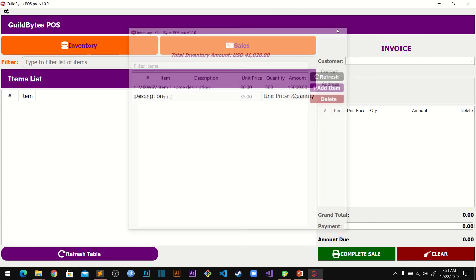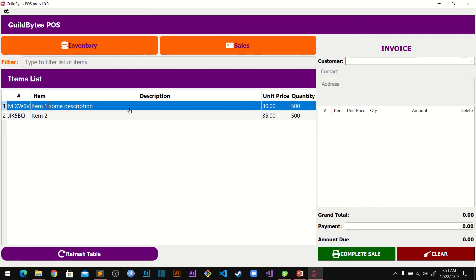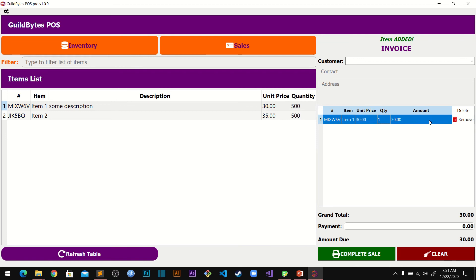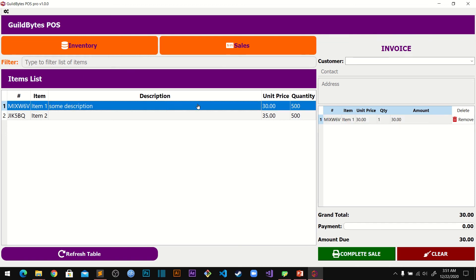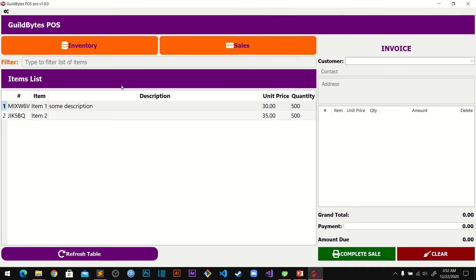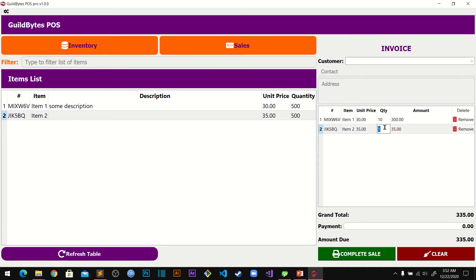Once you've added whatever items you want, close the dialog and click Refresh. All the items show up in the table. To make a sale, double-click an item and it will be added to the cart. If you double-click the same item again it will say 'item already in invoice.' You can adjust the quantity, and the totals update automatically. If you don't want an item you can delete it from the cart and add it back.